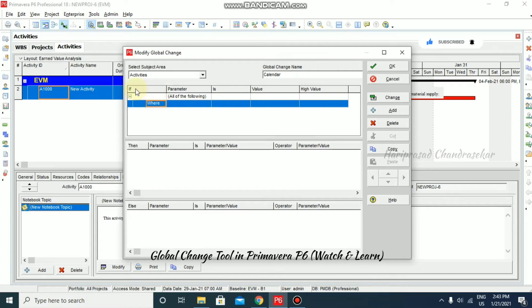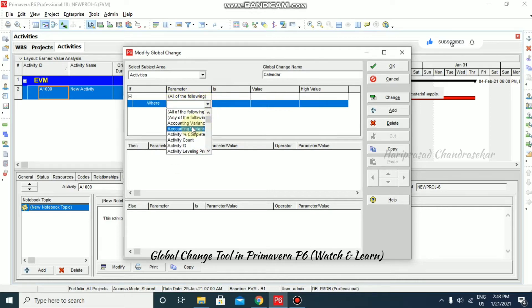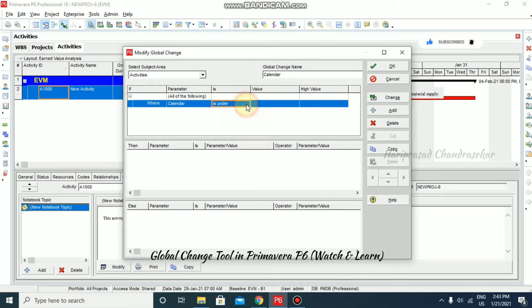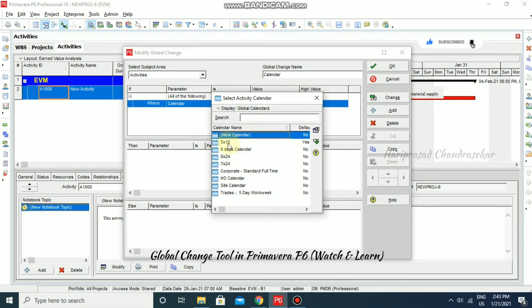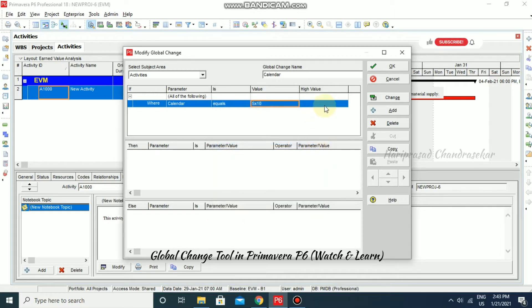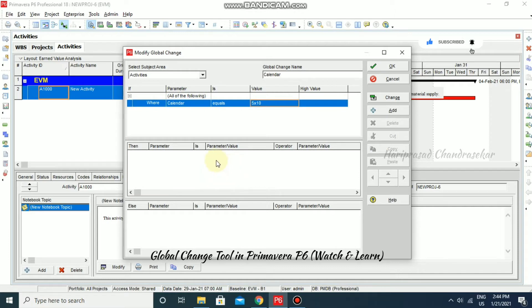If you have some inputs here, we can change something. For example, if I'm working with a calendar, type 'C' and you'll be presented with the Calendar option. In the 'Is' value field, you can go for Equal, Is Not Equal To, or Is Under. I'm selecting Equal, then click Value to select a particular calendar. I'm selecting this one and clicking Select. For calendar, only one value is enough.